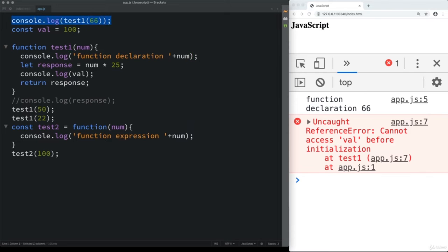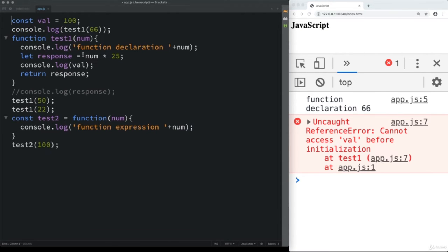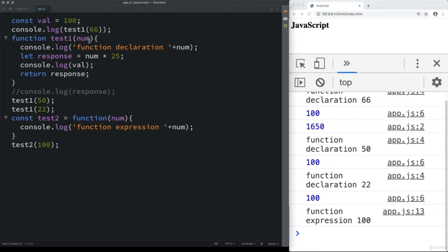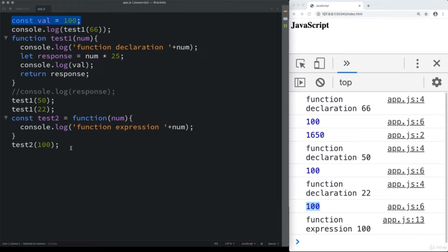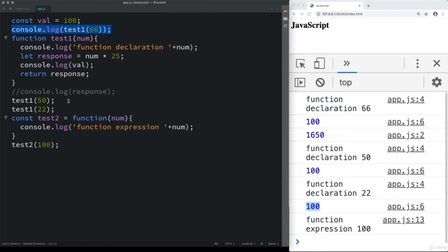If you define a variable at the global scope and try to use it within your function, the function looks within its own scope, doesn't find the variable, then looks to the parent scope where it finds the value and uses it. Before the next lesson, go ahead and create a function that multiplies two numbers together, returns a response, and outputs that response in the console.